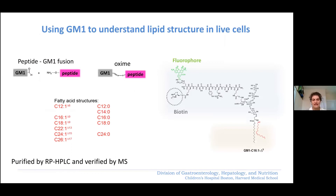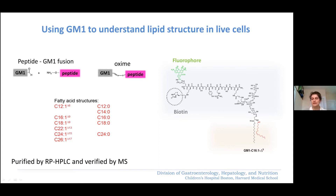To study glycosphingolipids in cells, we synthesized a library of different GM1 structures by attaching a fatty acid of choice. You can see the constitution of our library — the different fatty acid structures we attached. To visualize the lipid, we make use of the sialic acid in the head group of GM1, where we can attach a linker peptide carrying a biotin handle and a fluorophore. It's also possible to directly attach the fluorophore or biotin without the linker peptide.